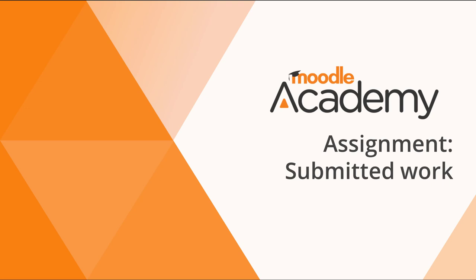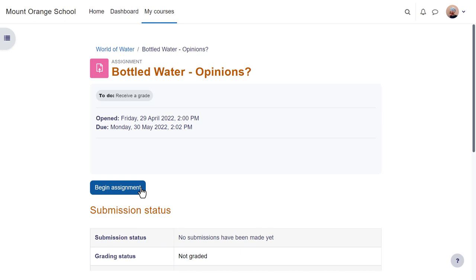Assignment. Submitted work. As a teacher you can have your learners submit work through your Moodle course.